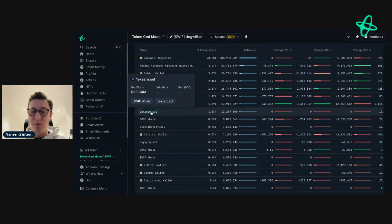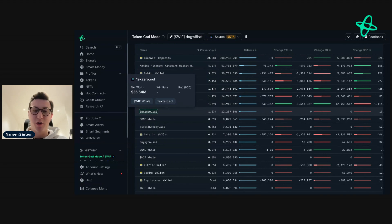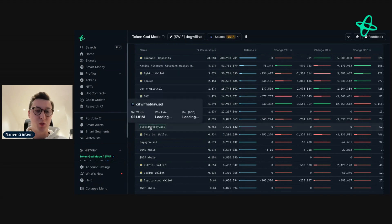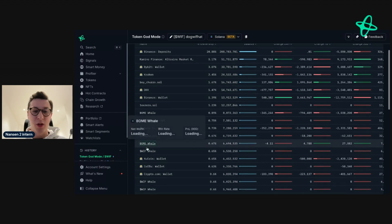If you want to dive a bit deeper into an address but you're not sure if it's interesting enough right away, just hover over the address and you can see their labels and interesting information such as win rate, net worth, and P&L.